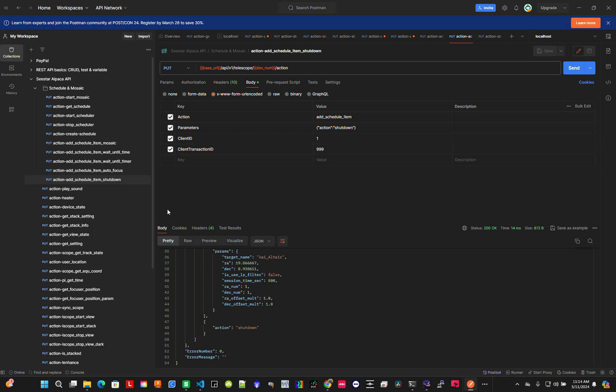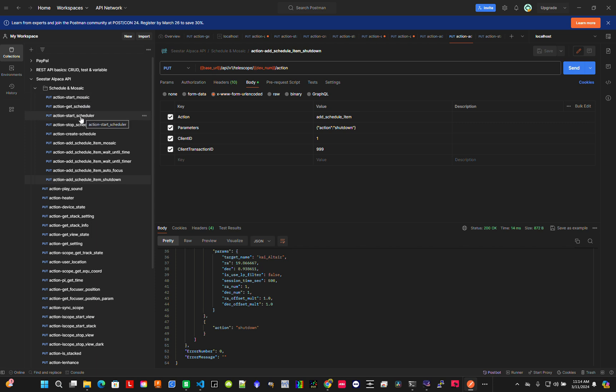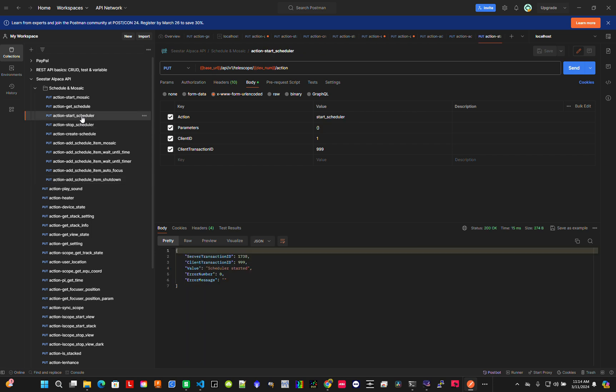Start mosaic is just a shortcut to do a simple mosaic, but since I have a whole schedule for tonight, I'll tell it to run the scheduler. Let's start. Run scheduler started - counting down 10 seconds.